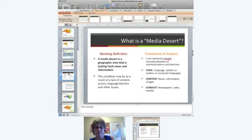This framework comes from the work of Lawrence Lessig, who looks at the code, content, and conduit layers of communications architecture. Media Deserts as a definition captures all three of those layers — not only in our thinking and conception of the definition, but in how we're creating this dynamic systems map. The code layer can deal with language and policy issues. The content layer deals with news — that's where news deserts come in — but also government information and visual information shared across networks. The conduit layer can deal with newspapers as a medium.